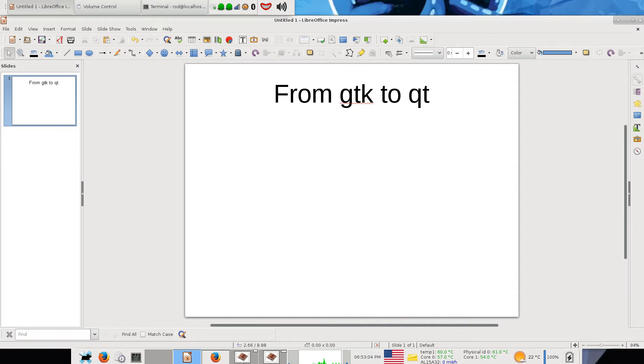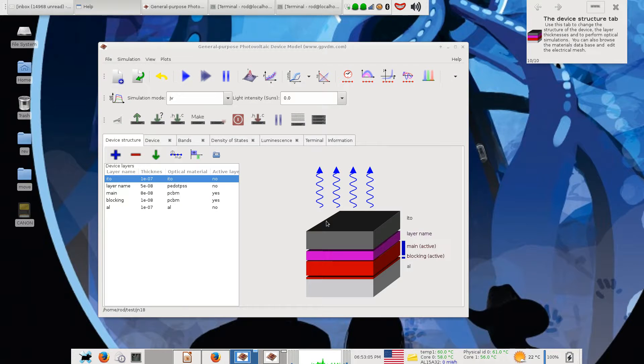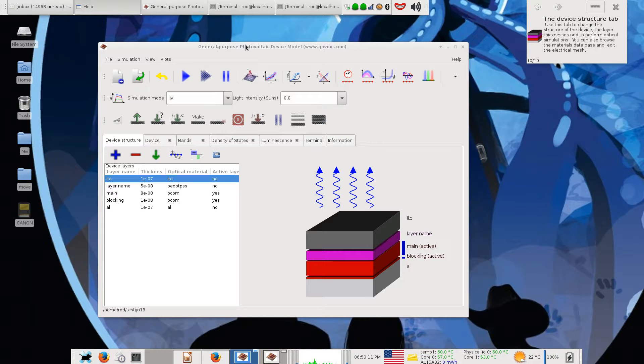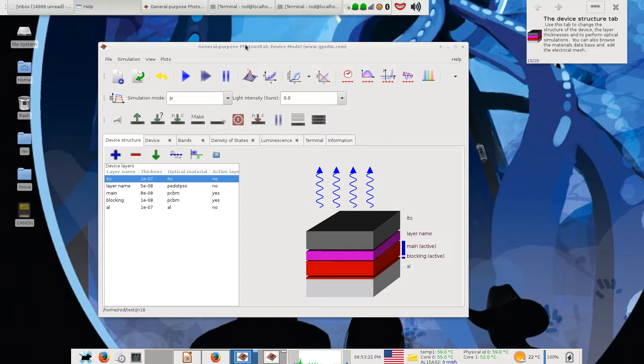I'm the upstream maintainer of this little application called GPVDM or General Purpose Photovoltaic Device Model. It's a device for simulating solar cells and LEDs from the device physics perspective and it's used by researchers and scientists to understand how these devices work. From the computing side, it's a Python GTK frontend.